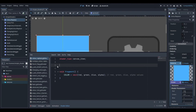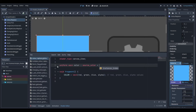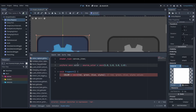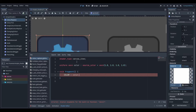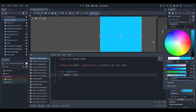I started off by watching this video by Heartbeast. It was a really good introduction to Godot's shader language. I learned a lot about the syntax of the language as well as some basic shader techniques such as changing colours of an image and creating a grayscale.